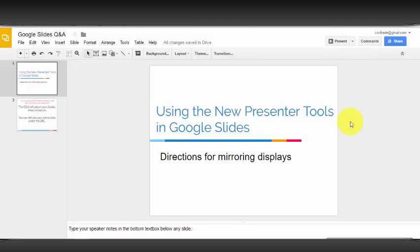Welcome to a quick overview of the new presenter tools for Google Slides, including audience Q&A. This video will demonstrate using a mirroring display, which means your projector and your computer are showing the same image.